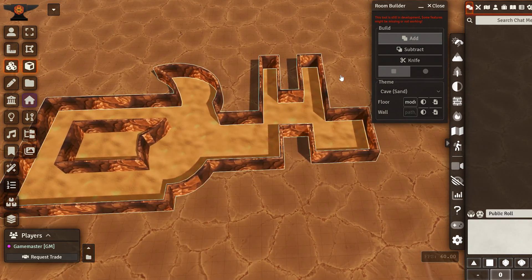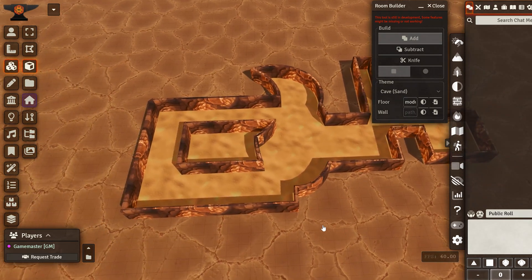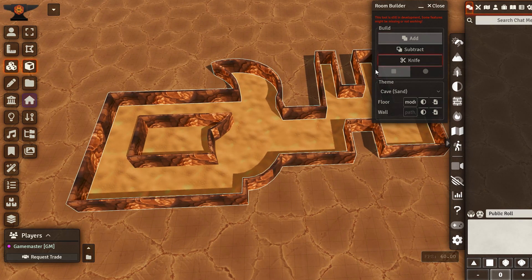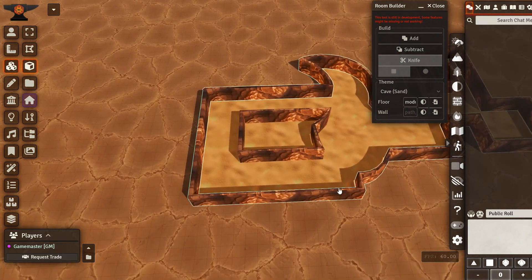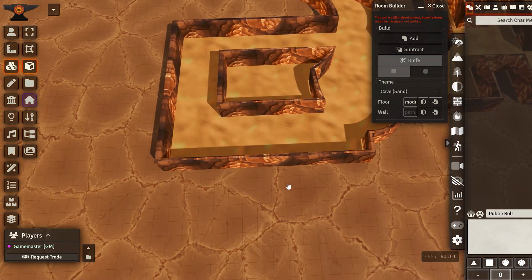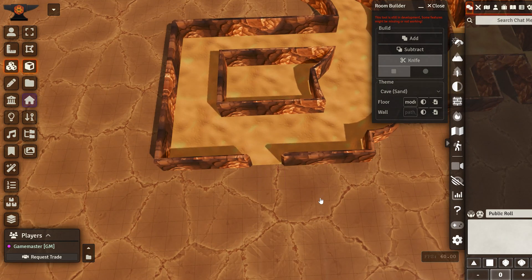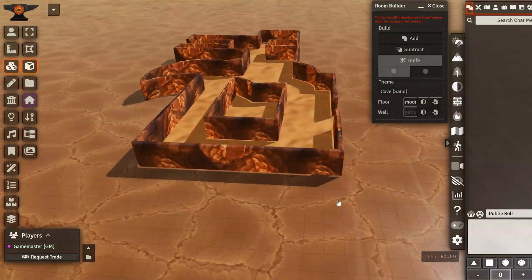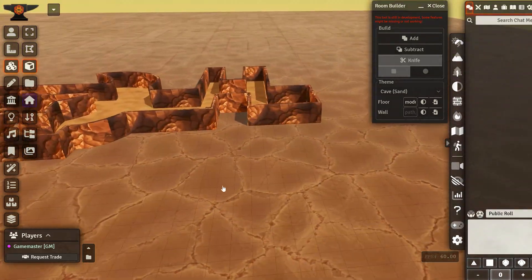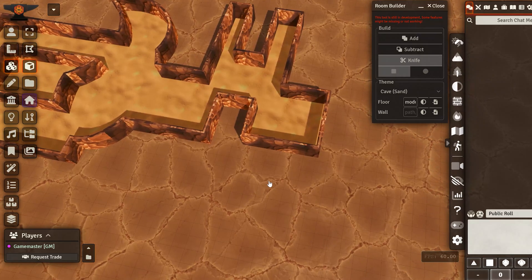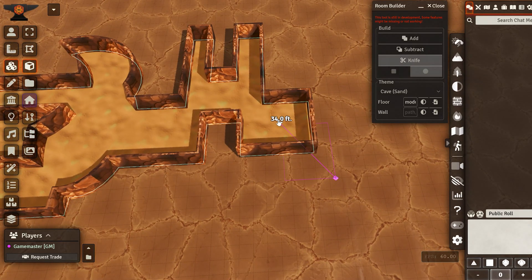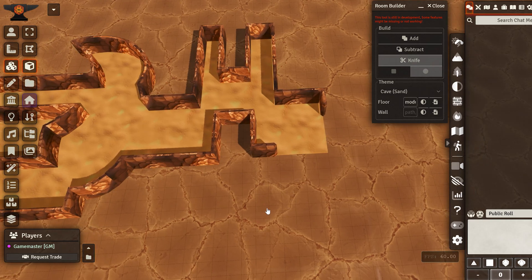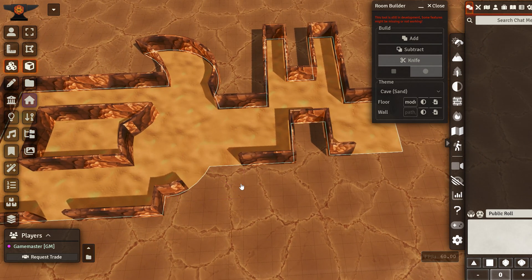And once you're done with this, you can either keep building or you can go with the knife tool. This is used to basically remove pieces from the walls for doors. You can even knife with the ellipse and it will remove walls this way. It doesn't change that much.